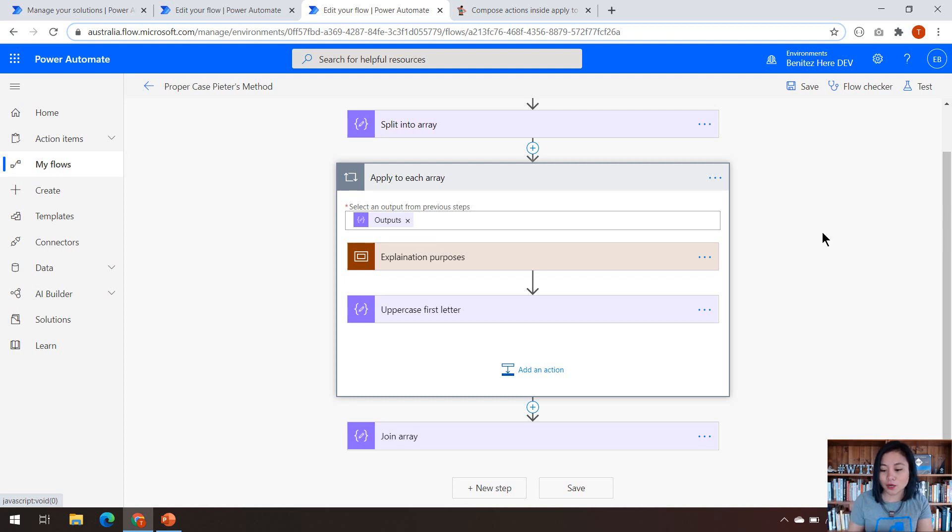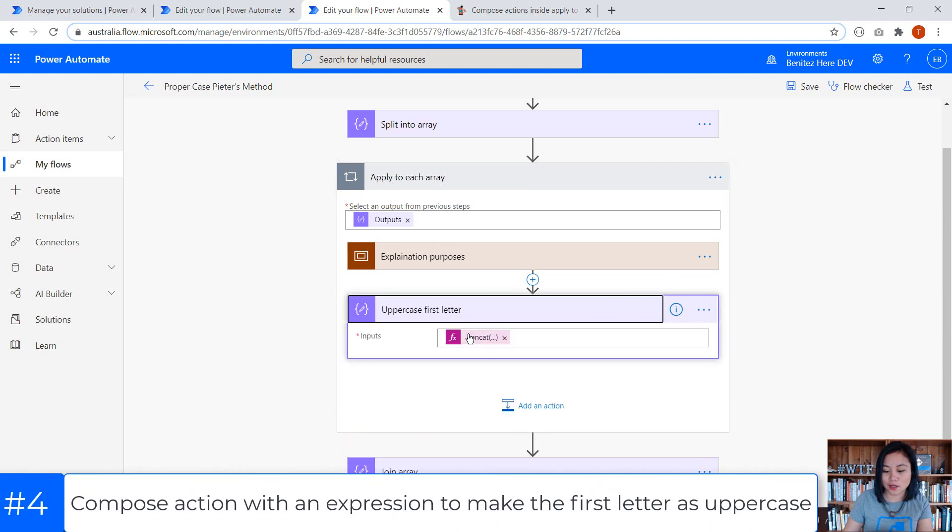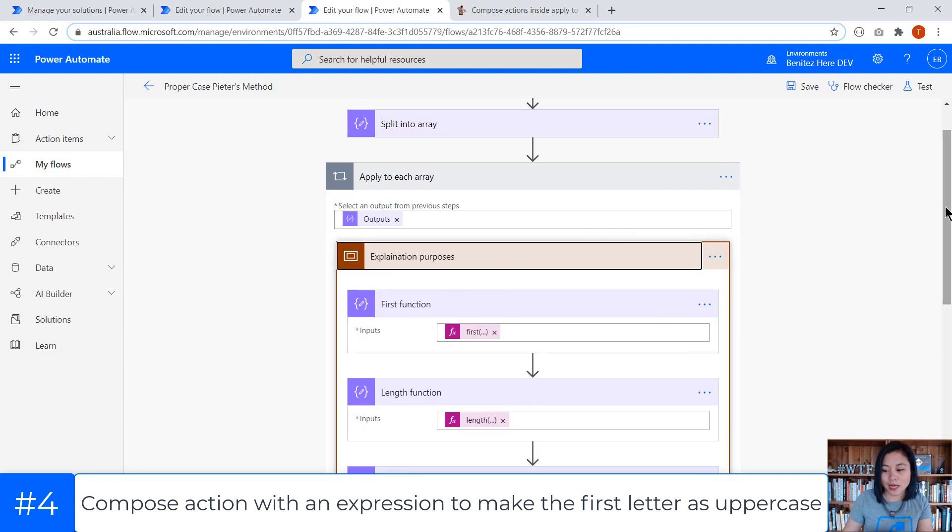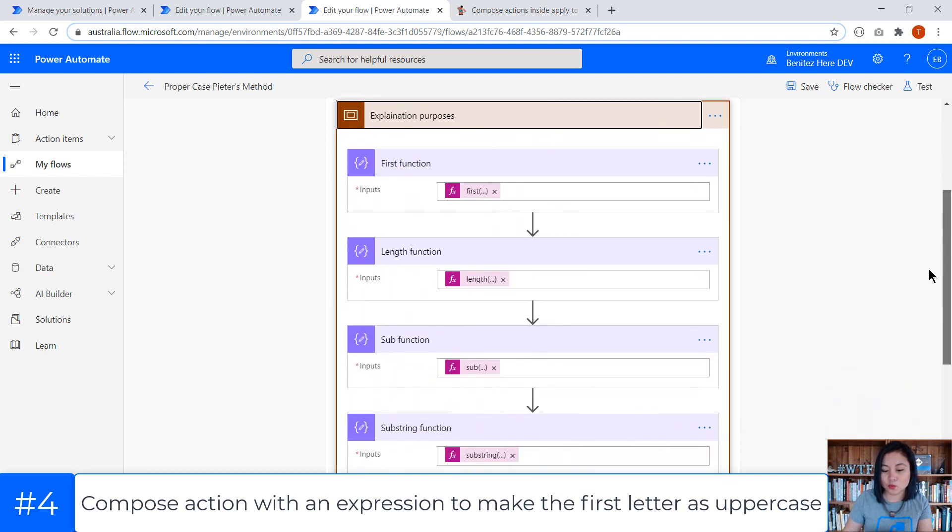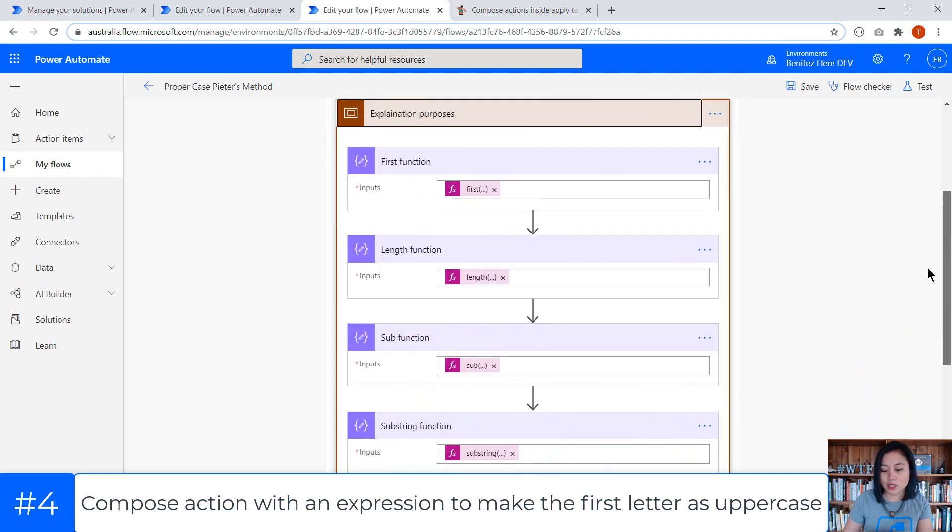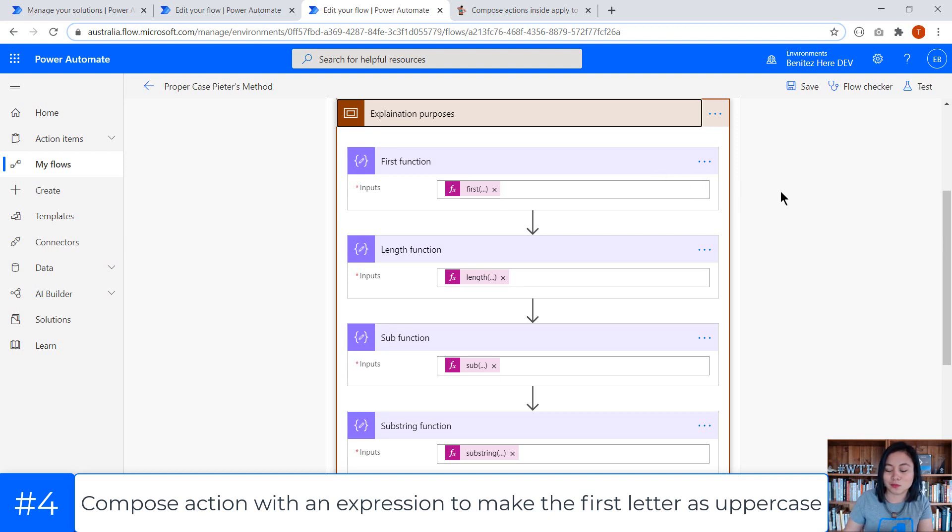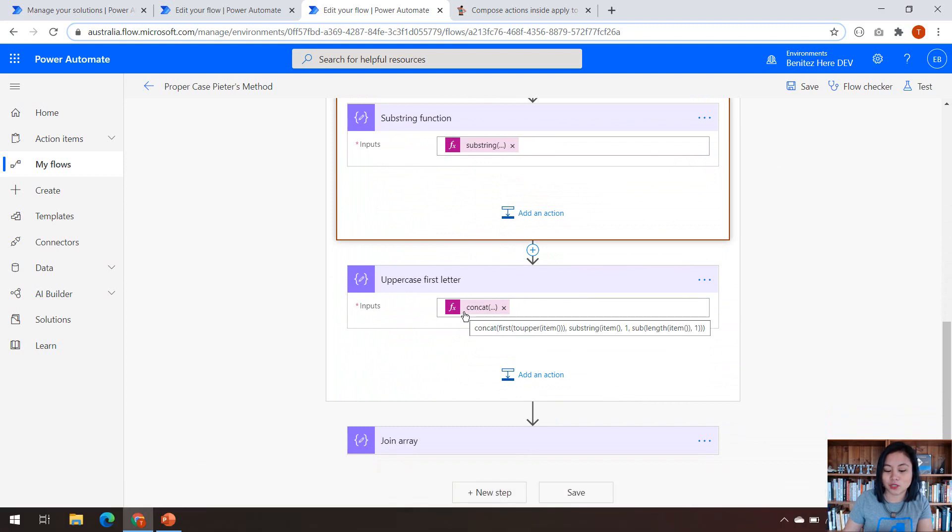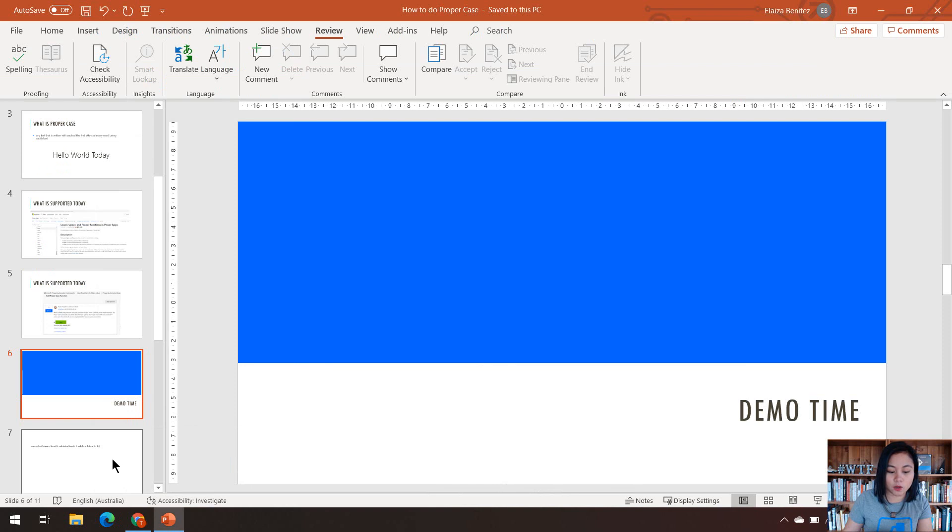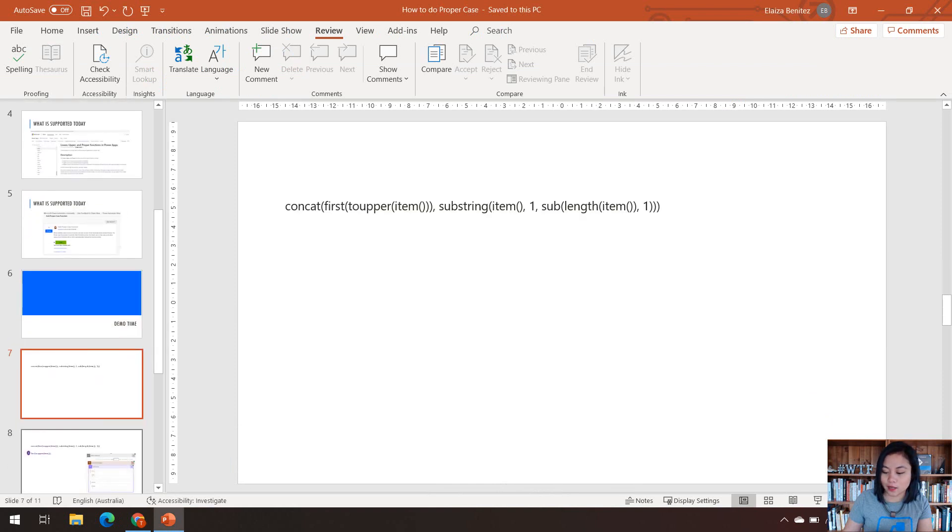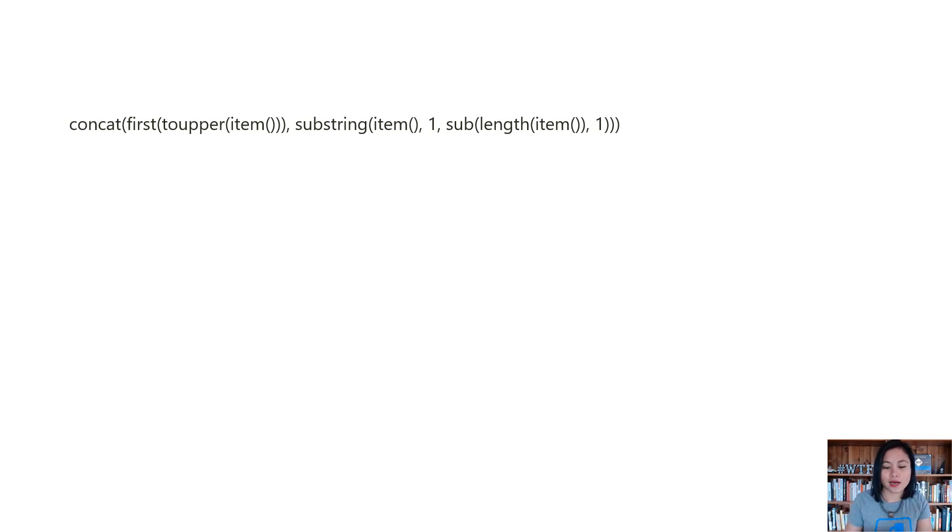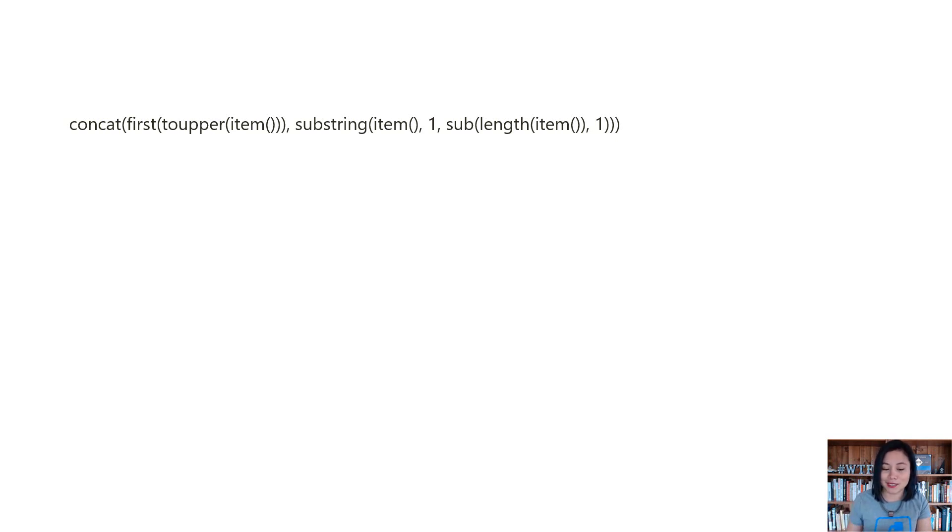So to help you understand and learn my expression in this compose action, what I've done is created a scope that has multiple compose actions that will break down the functions that are being used by this single expression. I'm going to jump to my PowerPoint slides so that it can help me explain for your learning and your understanding. What you're seeing on the screen right now is that single expression in my apply to each action, and I'm going to break it down.